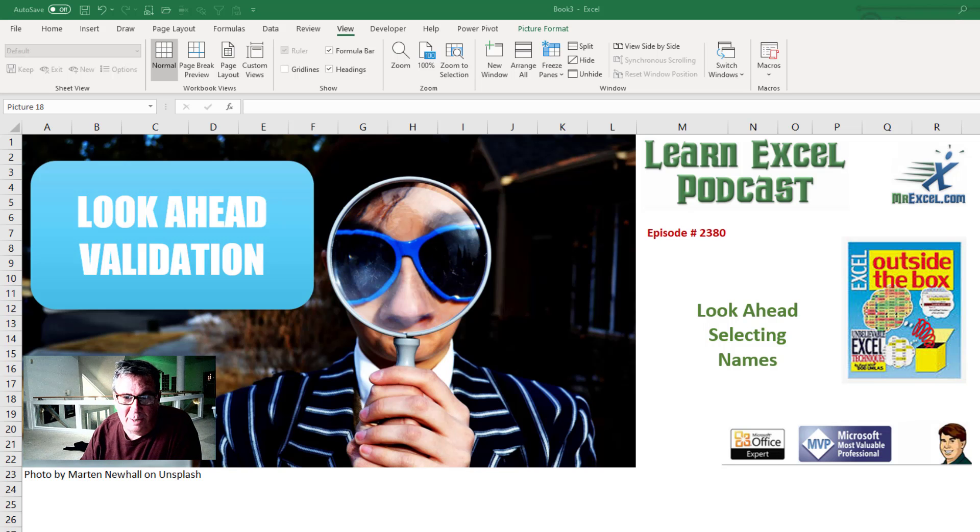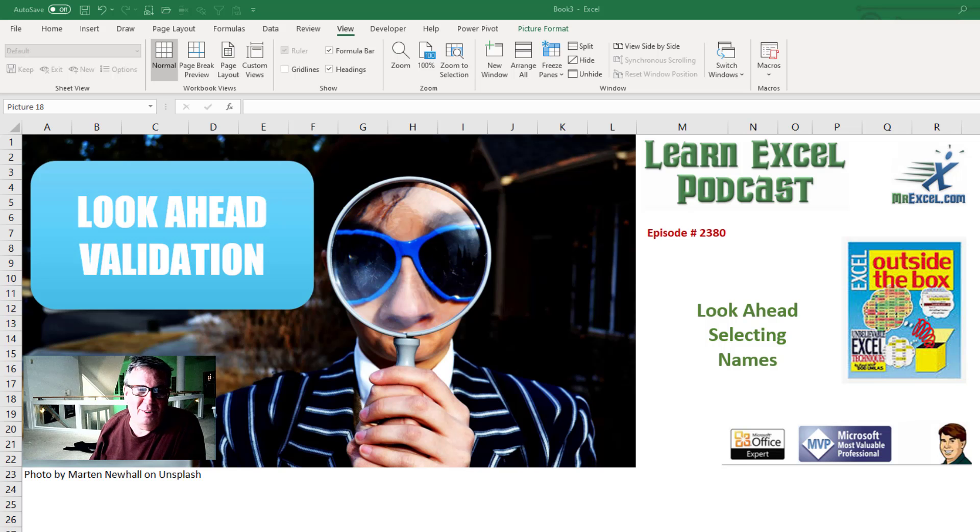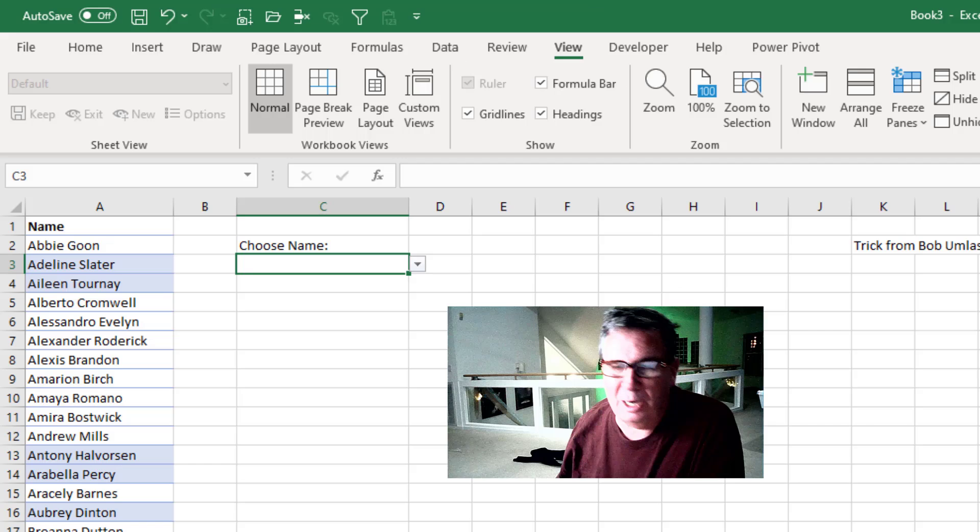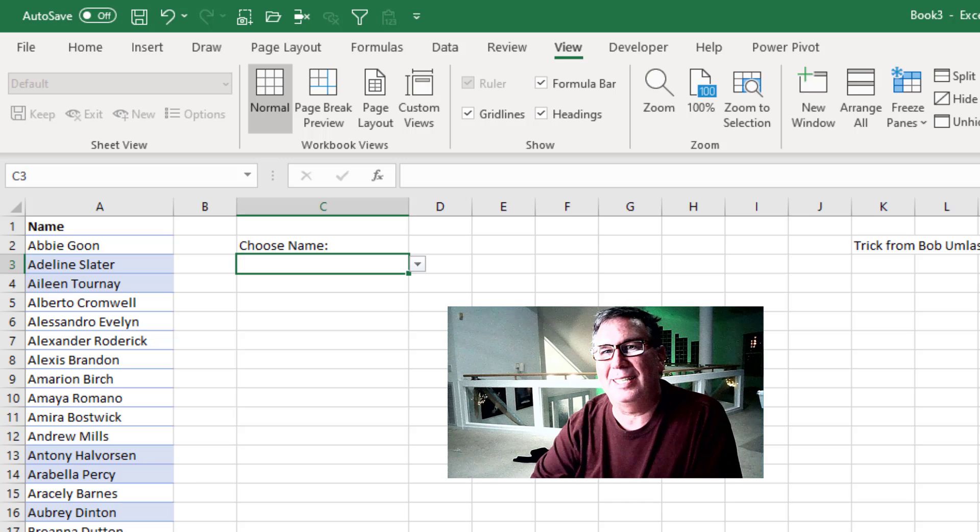Learn Excel from MrExcel podcast episode 2380. Look ahead when selecting names. Hey, welcome back to the MrExcel netcast. I'm Bill Jelen.